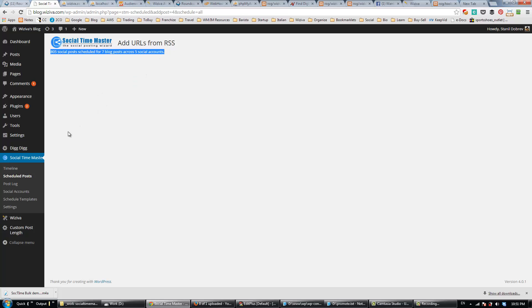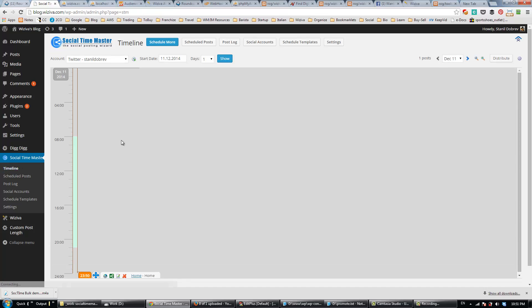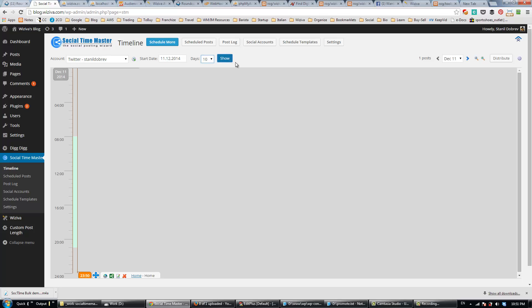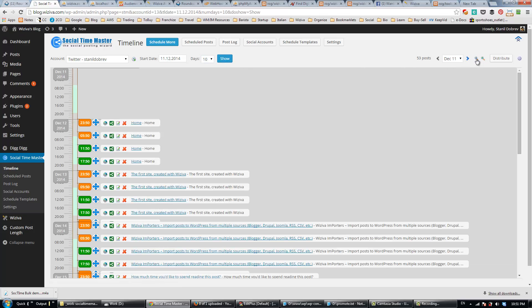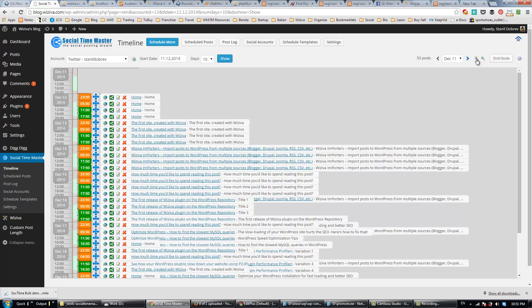Let's now go to the timeline to see what we've done. I'll select 10 days to be displayed, and we'll zoom out a bit. Here you can see the posts we've scheduled, and you can see that on the first day, the scheduling for the first blog post will begin.